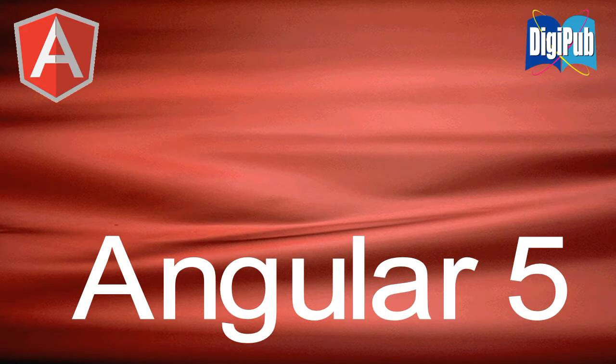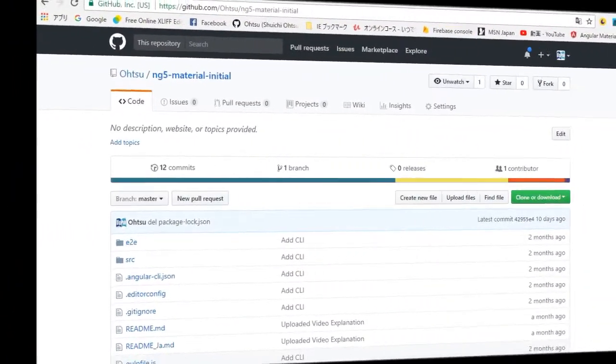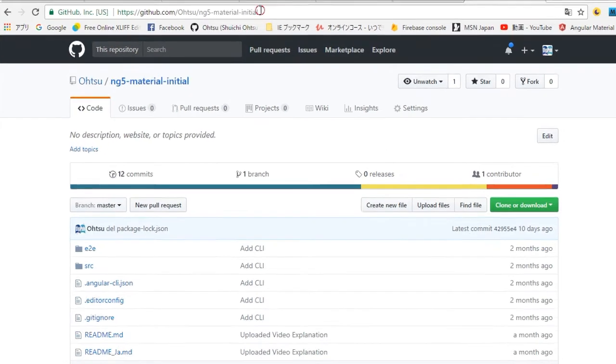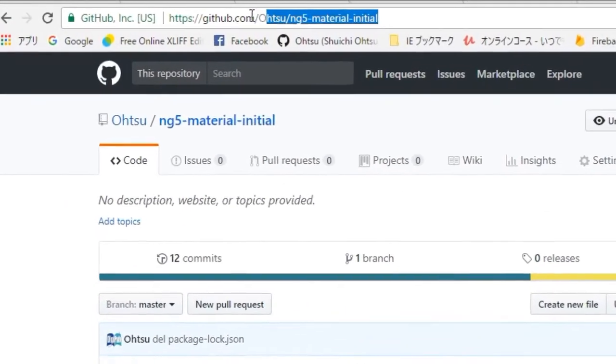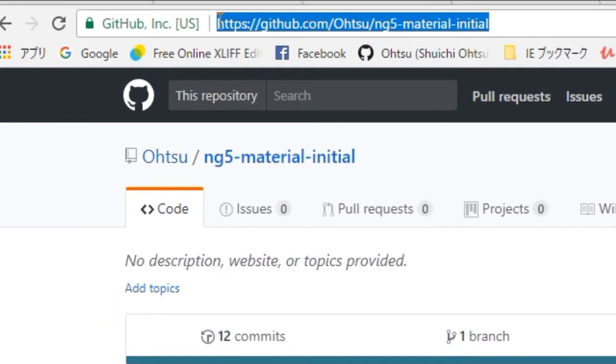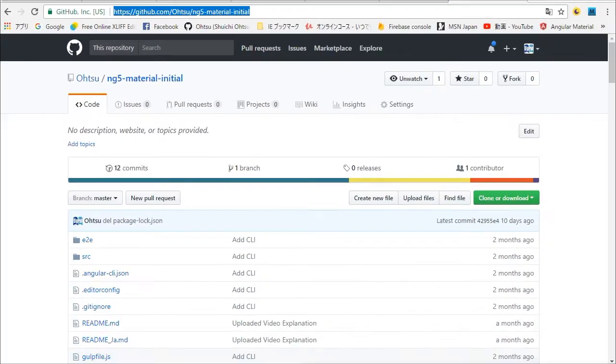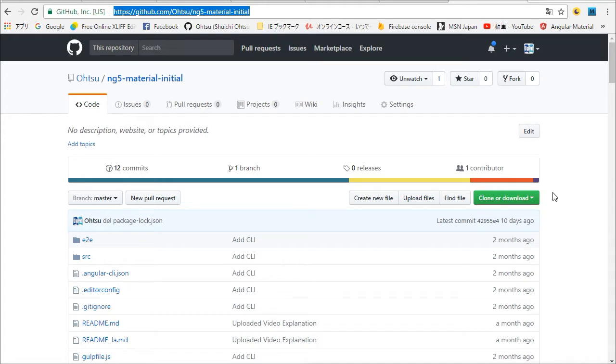How to set up Angular 5 Material Environment. We are going to use a project which has already installed Angular Material. At first, open the download page by your browser. Then click the green clone or download button and next copy to clipboard.